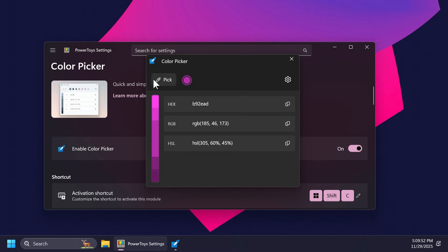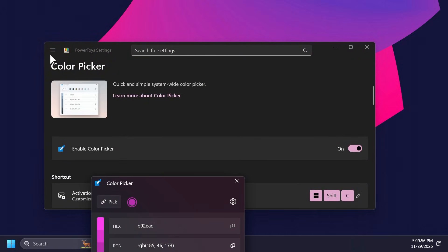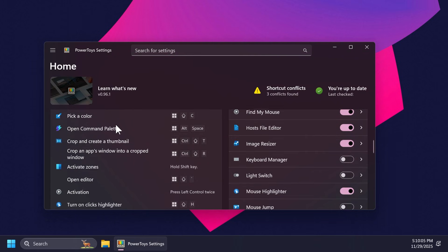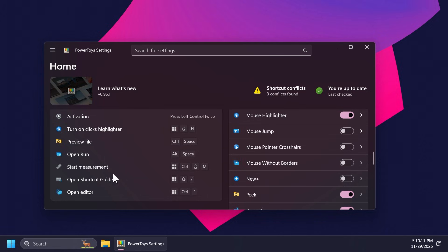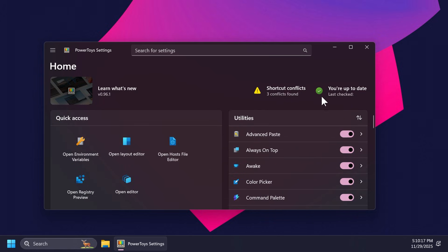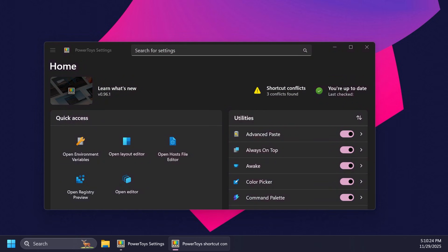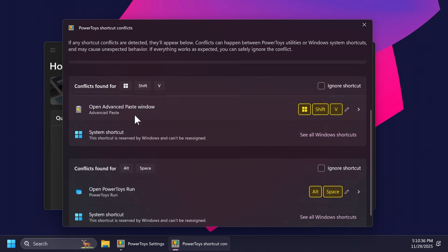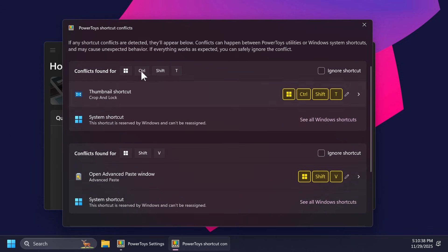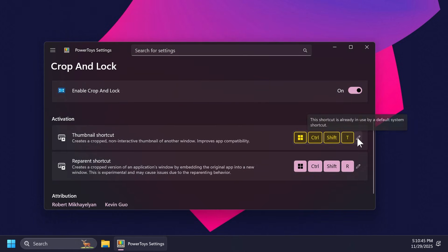You have additional settings which will open up the color picker settings inside PowerToys. Other quick shortcuts include crop and create a thumbnail, activate zones, preview file, open run, and more. We can also see that we have three shortcut conflicts. You can open this to see what the conflicts are and quickly change them out if you don't want these conflicts in your operating system — just click on them and then click the edit button to edit the shortcut of that feature.